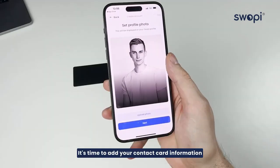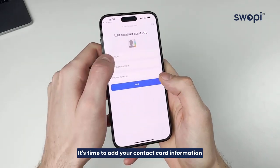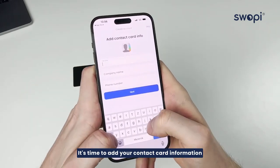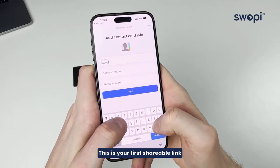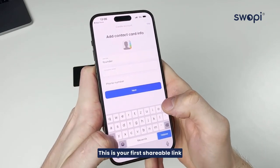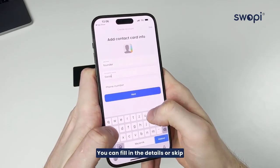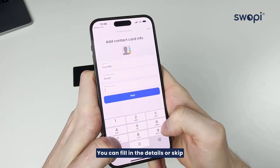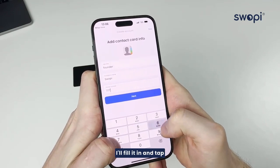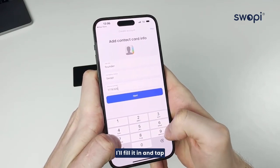It's time to add your contact card information. This is your first shareable link. You can fill in the details or skip. I'll fill it in and tap Next.